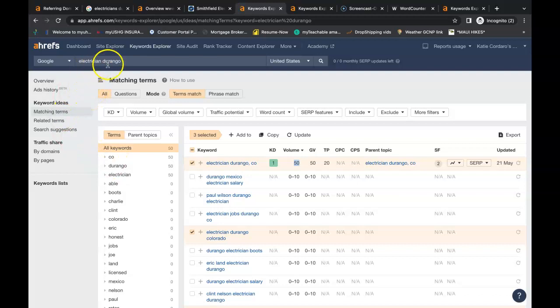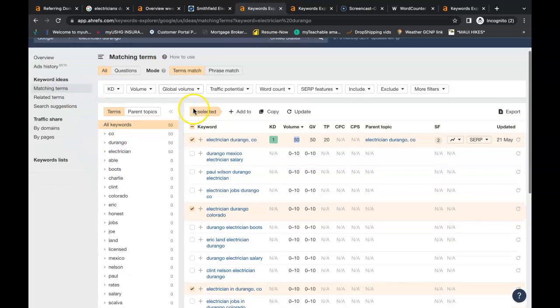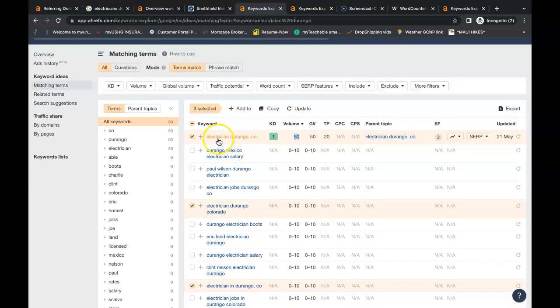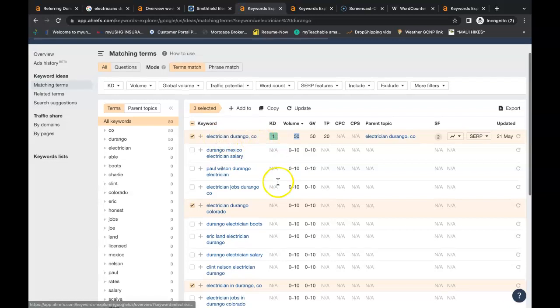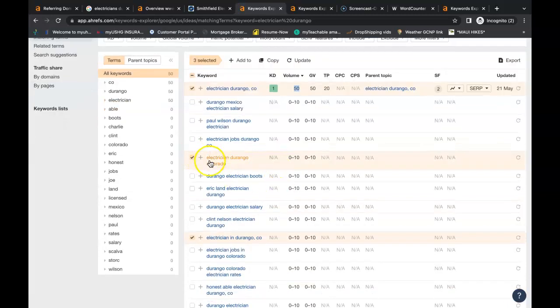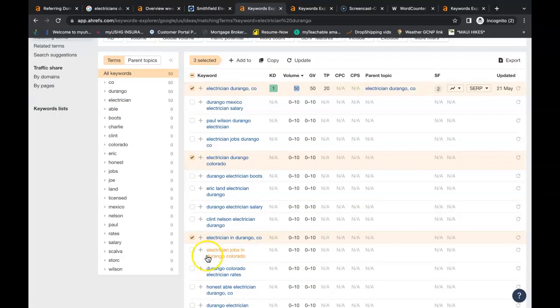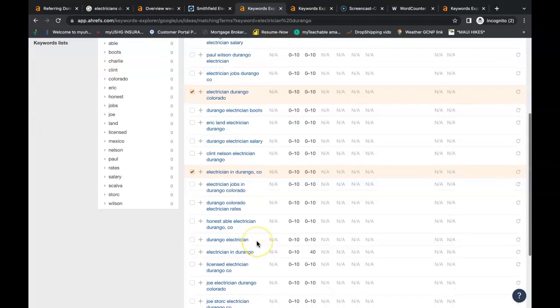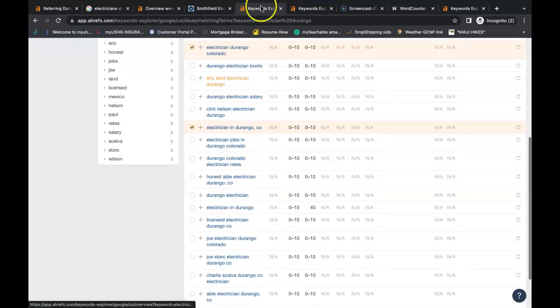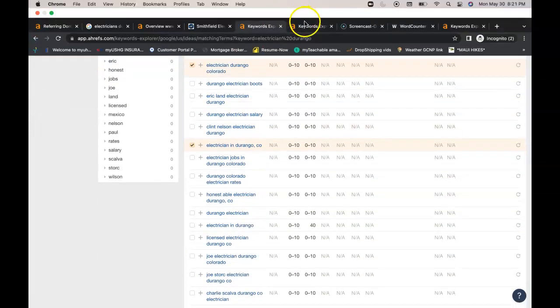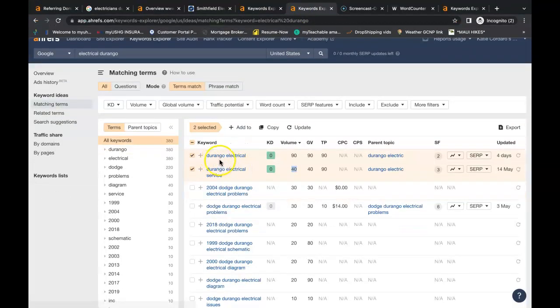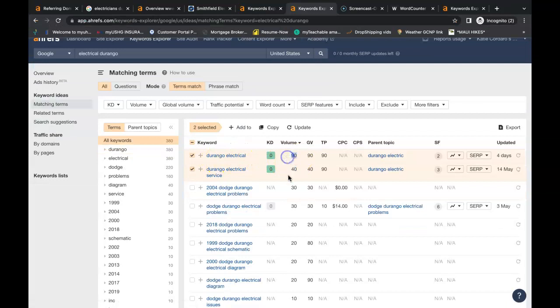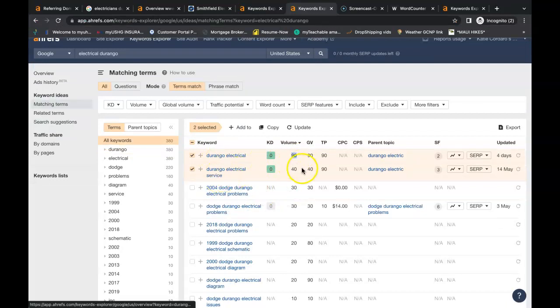So I just looked up electrician Durango. You have electrician Durango CO, you have electrician Durango Colorado, electrician in Durango CO. I even looked up electrical. So you have Durango electrical, people are searching for that 90 times a month. Durango electrical service, 40 times a month. There's all sorts of keywords that you can find and put inside your content. There's keywords for all your services that you provide. And then there's going to be keywords for all your service areas as well.